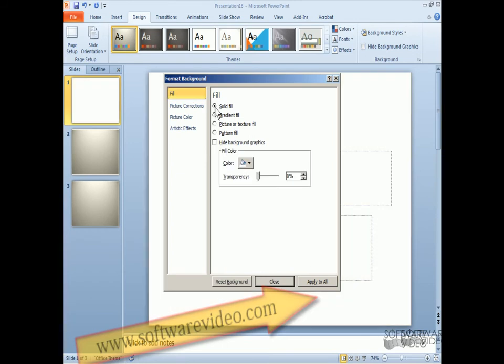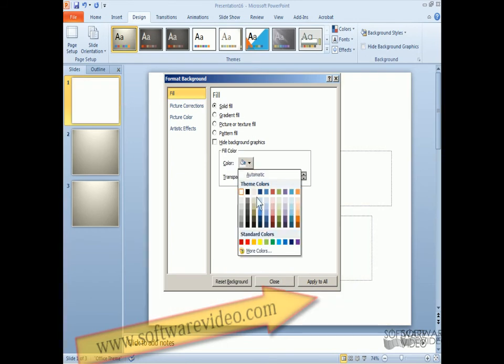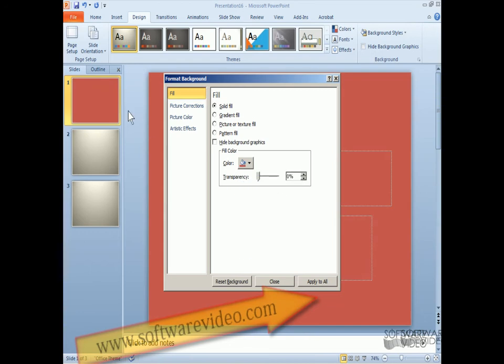Now we're on the fill tab. So we can do a solid fill. And now we see it's a solid fill. And we can change the color. And now I've changed the color there.